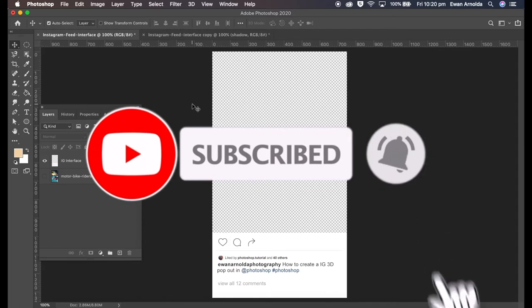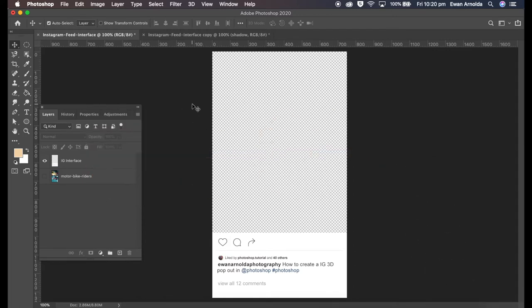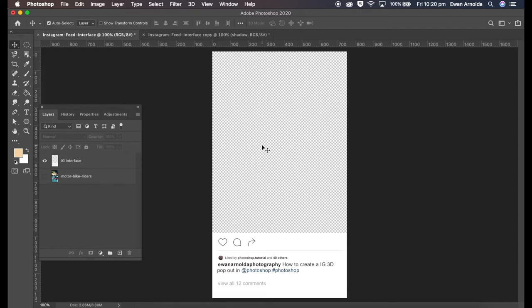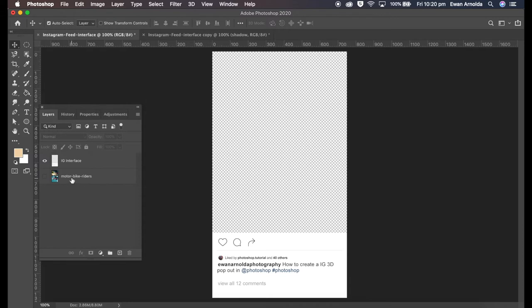Here is the base image or the Instagram interface I created. I will place a link in the description box where you can download it and customize your own version: username, etc., and links to the images as well. So let me get started.